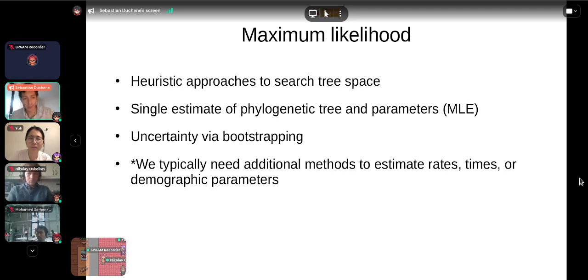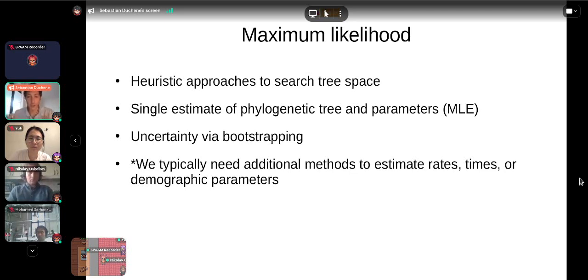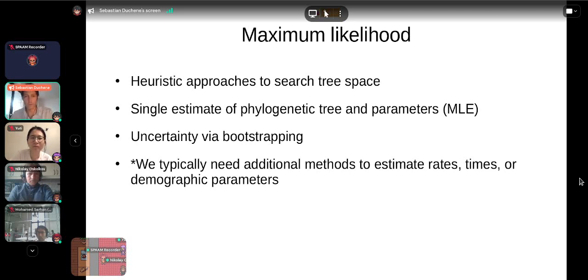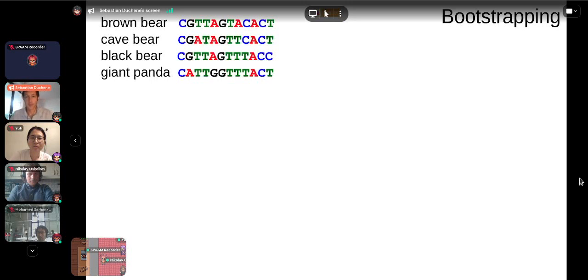So far I've only talked about estimating phylogenetic trees, but you'll also obtain substitution model parameter estimates. If you want to estimate evolutionary rates, times, or demographic parameters, you'll need additional approaches. The basic maximum likelihood framework will only give you a phylogenetic tree and substitution model parameters; estimating times and demographic parameters would be independent steps under this approach.